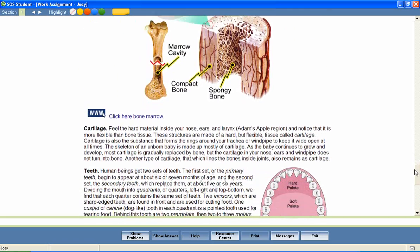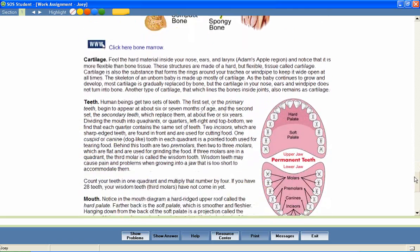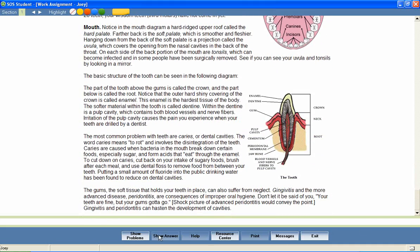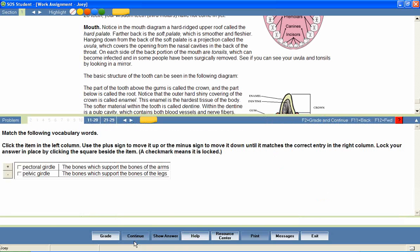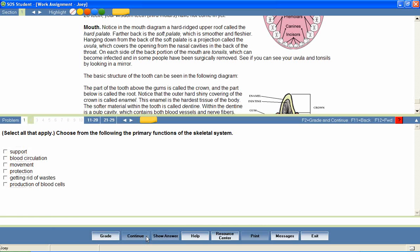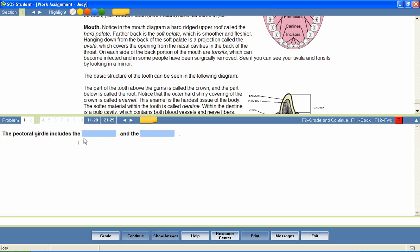At the end of the lesson, the student is presented with a series of questions that provide a review of lesson content. Questions are presented in a variety of formats, including matching, fill-in-the-blank, essay questions, and many more. 85–90% of student work is graded instantly by the program.